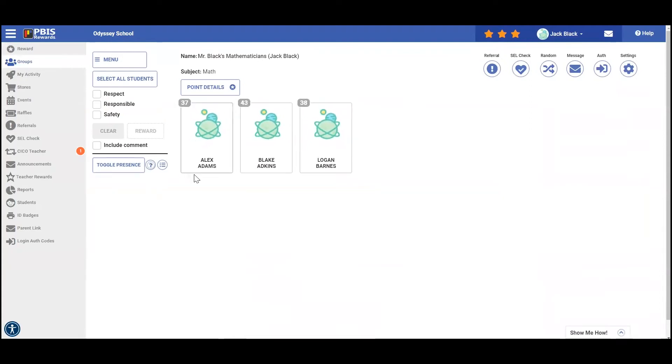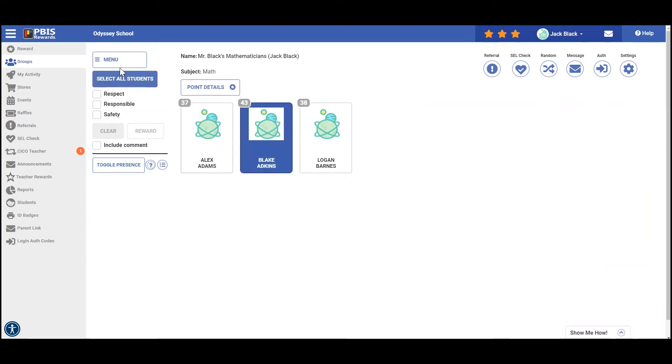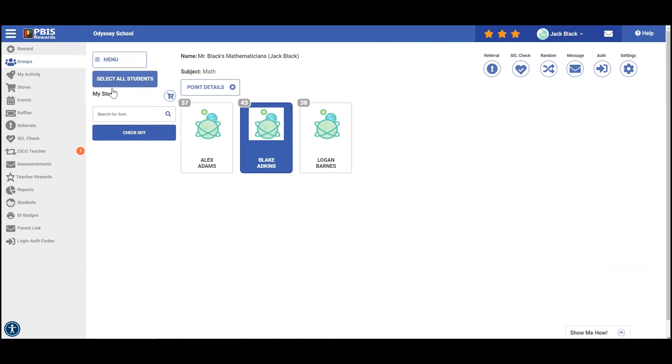From this screen, I can easily do any of my redeeming options. So let's pretend that Blake would like to purchase something from my store. I will highlight Blake, click on menu, then click on my store.